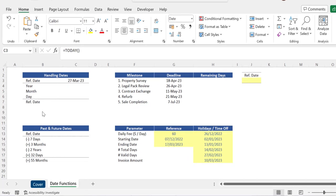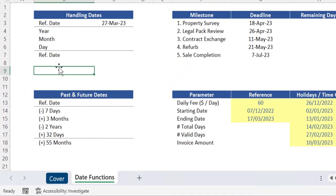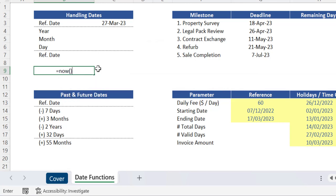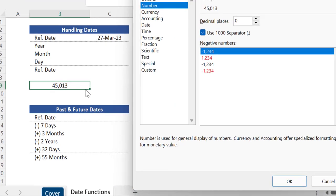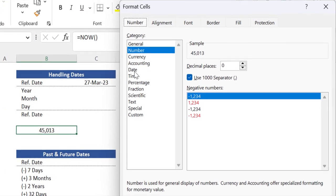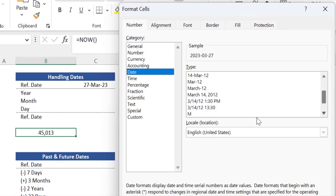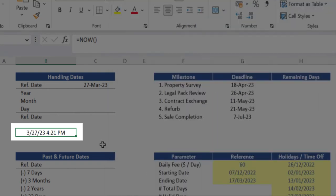For sake of curiosity in case you need to display the specific time you're in simply use the function now. This function doesn't need any arguments either and it will demonstrate your current date as well as your time based on your computer calendar and clock. So after inserting that function make sure you apply the correct format so you can see both date and time here.